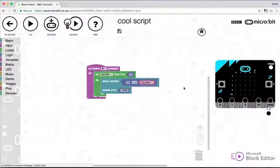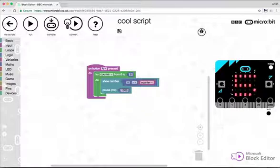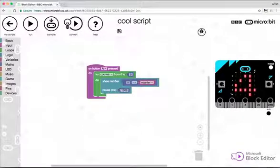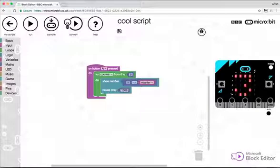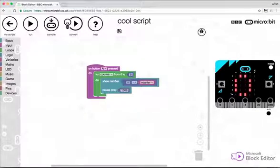So if I run that code now, press A. See, we start at five and each second we count down by one until we get to zero and then the program will stop.